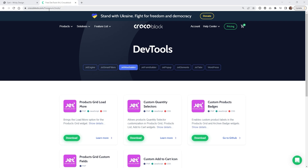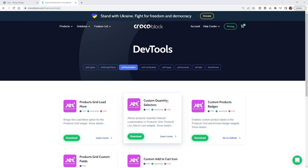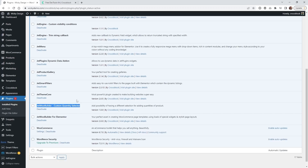Head over to the URL provided — we'll leave a link in the description below. Jump into the tab called Jetwoo Builder, then find the one called Custom Quantity Selectors. Click the download button and it will download a zip file that you can upload to your website. Once you install the plugin you'll see it appear — it's called Jetwoo Builder Custom Quantity Selector. There are no additional settings; it simply adds functionality to certain widgets inside your Jetwoo Builder plugin.